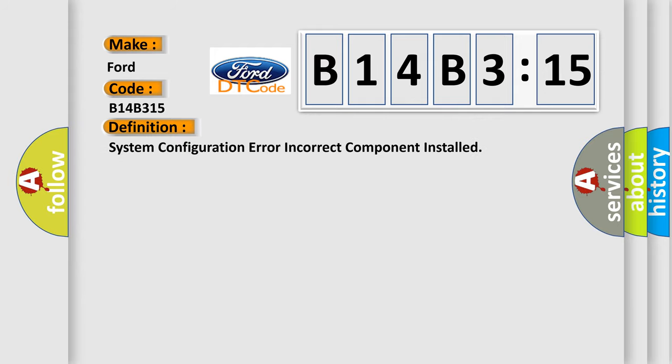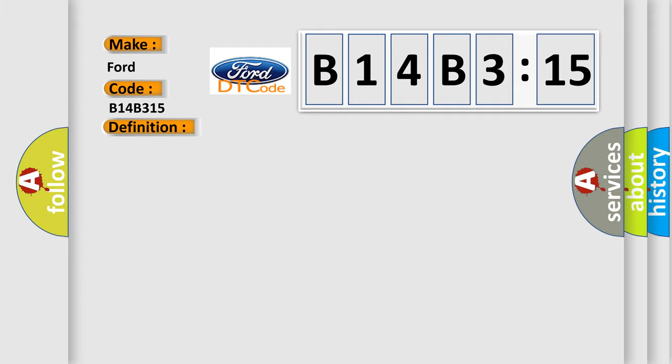The basic definition is system configuration error incorrect component installed. And now this is a short description of this DTC code.